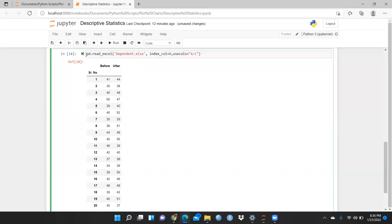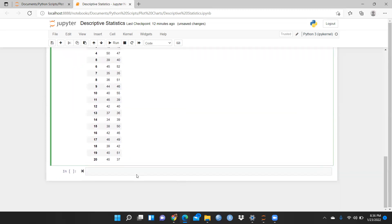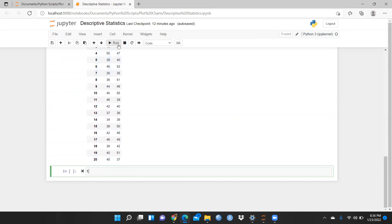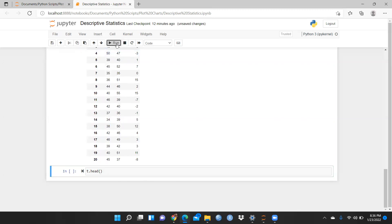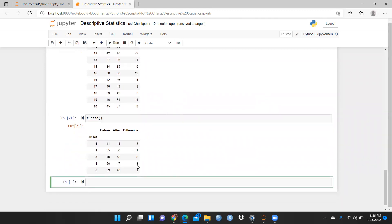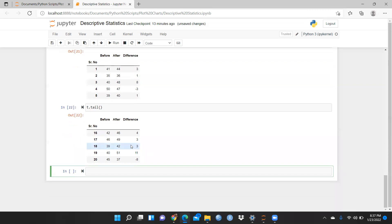I don't want to run the previous cell again, so I'll comment it out with hash. Now I just want to check whether the t values are stored. Yes — these values are stored in the t variable. I'd like to see a head function — t.head(). You can see head means the first few rows, only the first six rows including the heading. Now t.tail() — only the last few rows: 16, 17, 18, 19, 20 — only these row values are reflected.